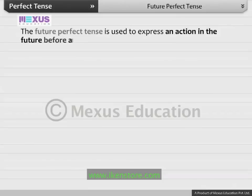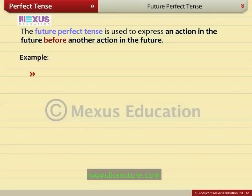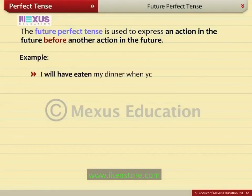The future perfect tense is used to express an action in the future before another action in the future. For example, I will have eaten my dinner when you arrive. This means the future action of finishing my dinner will end before the future action of your arrival.